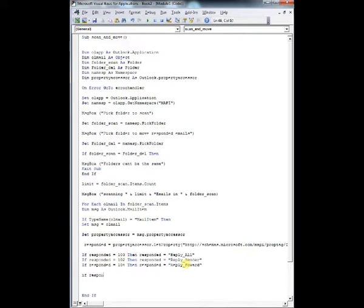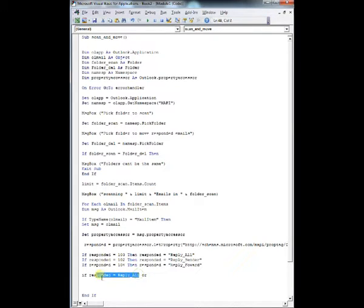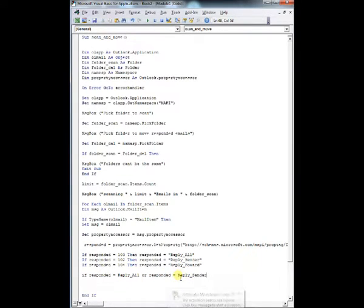So in this case, if either of my conditions are met, so if it's either reply all, reply sender, or reply forward, I'm going to move it to my new folder. So I could call the folder complete emails, and then that's it.